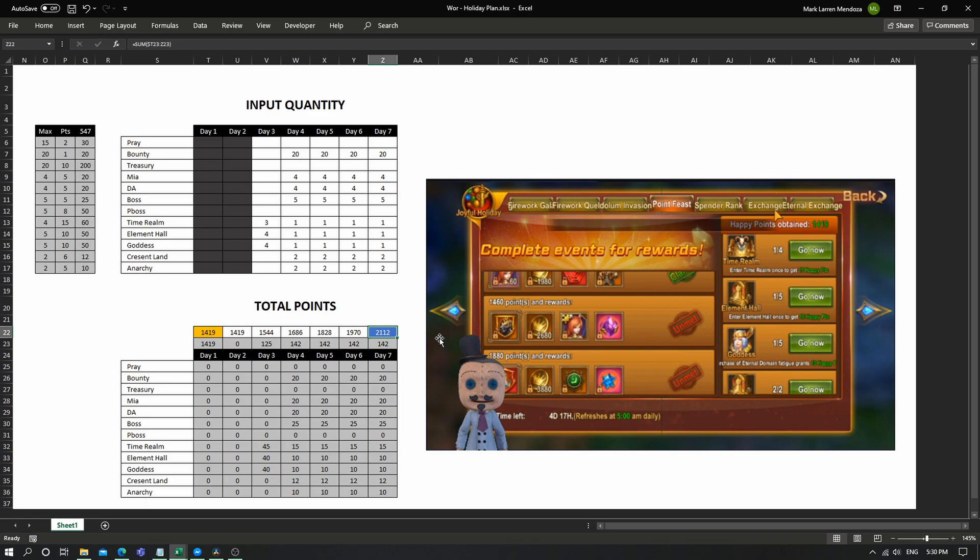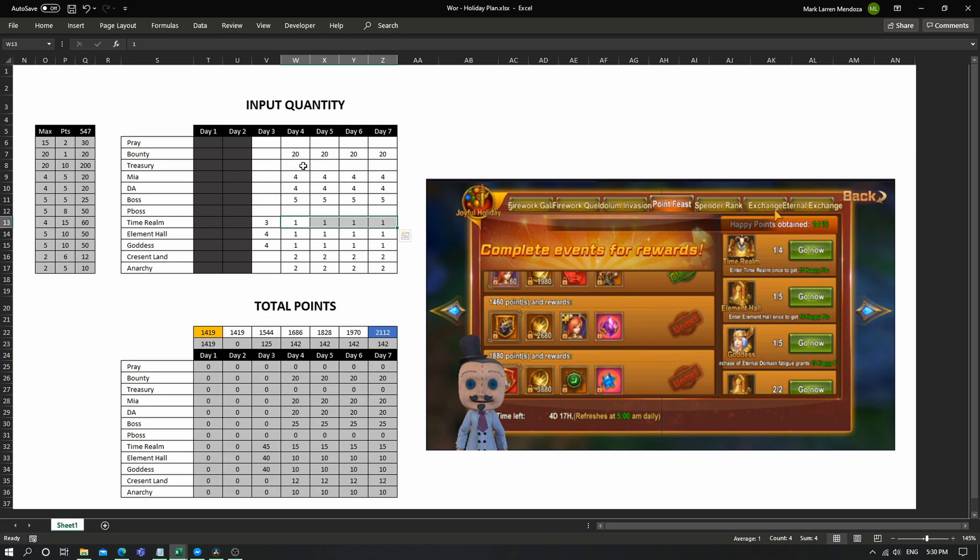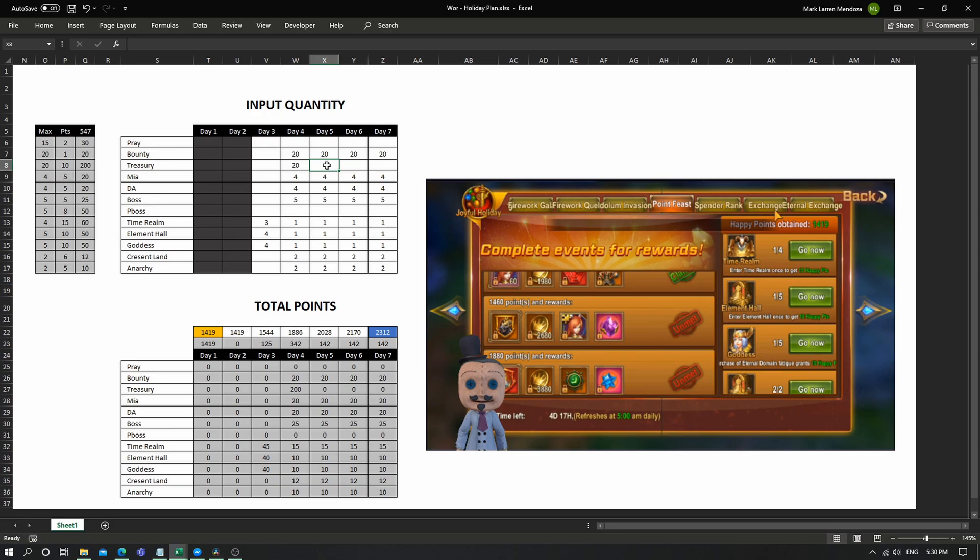So it's either you can pray or do a personal boss, add more time rounds, element halls, or treasury. So one treasury maximum is 20, and even if you put 21 here, it won't allow you. So it will just allow you to enter 20 as the maximum. If I do, I call this another treasury two times.